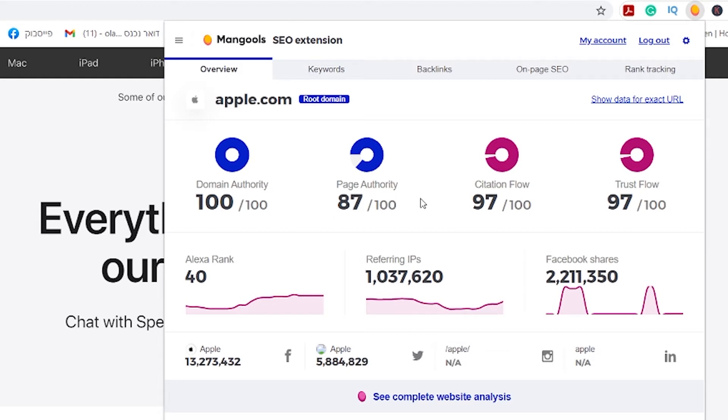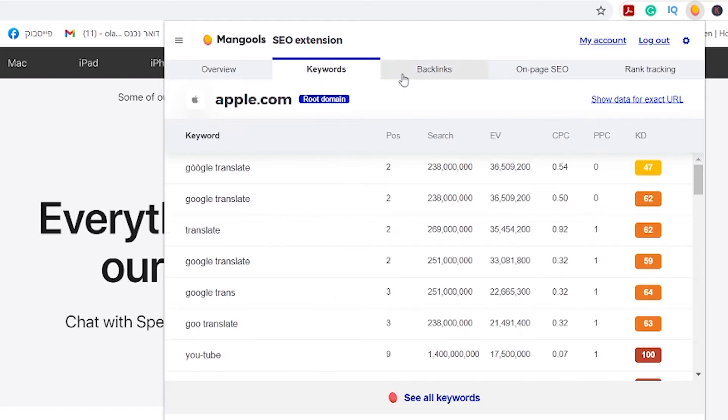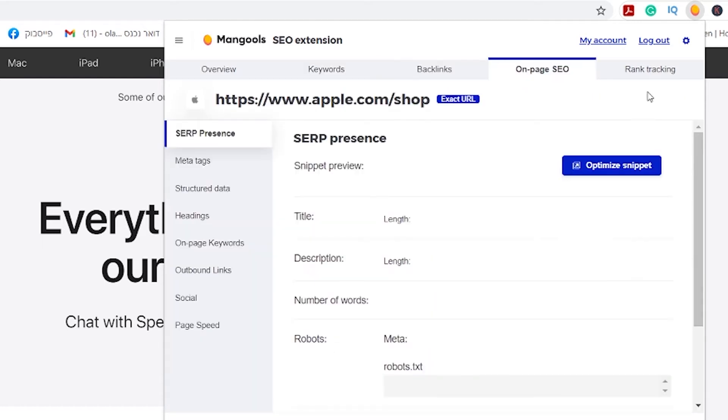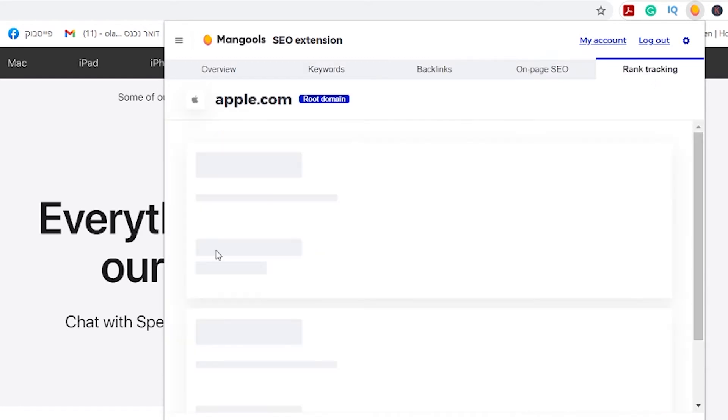And it will show you all the metrics for this website: page authority, domain authority. You also can check keywords, backlinks, on-page SEO, rank tracking and all of this.